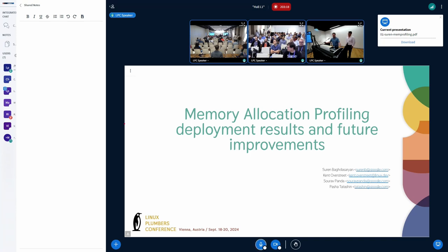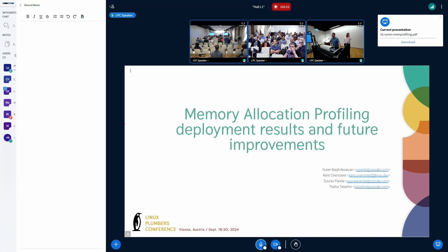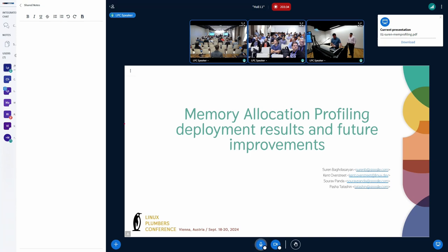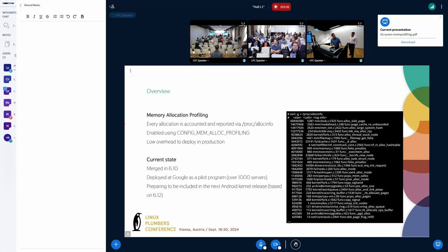We'll talk about allocation memory profiling, the current status, some results from the deployment, and also some of the next steps that we are planning to do.